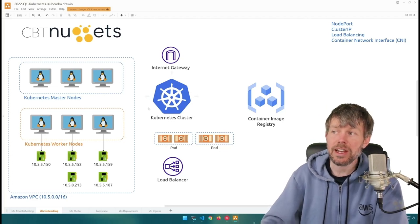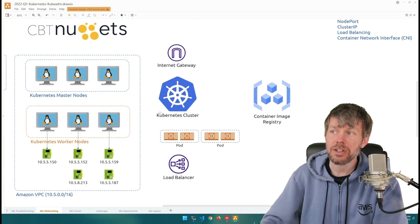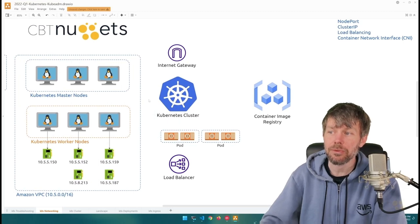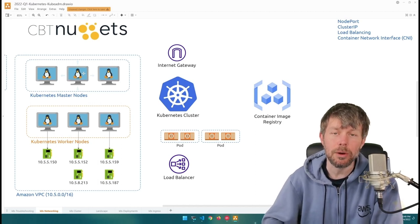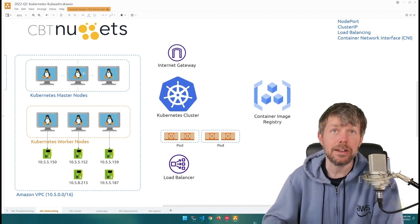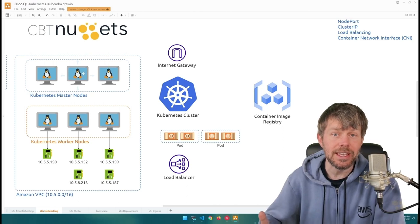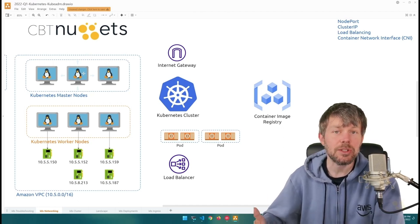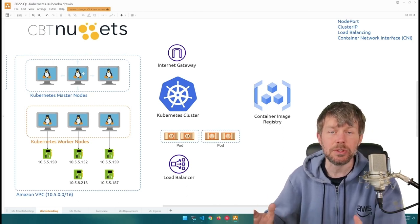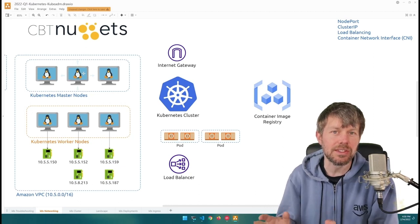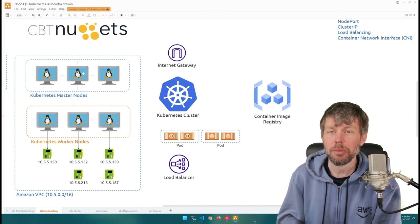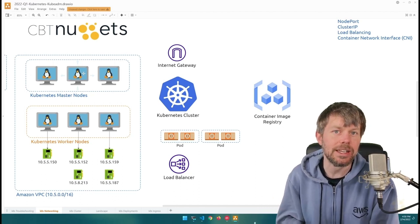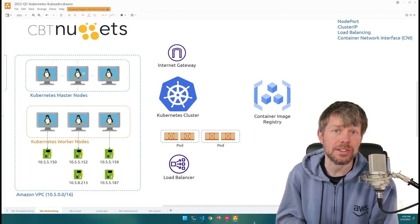I've put together a diagram here to help us understand how some of these different things work. I'm going to be using the Amazon Web Services cloud platform, in particular the Amazon Elastic Kubernetes Service (EKS), to demonstrate how these concepts work. However, these concepts are really more general networking concepts and should apply to pretty much any network environment.